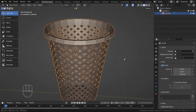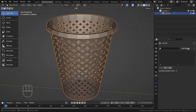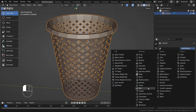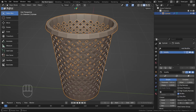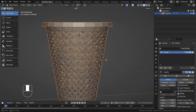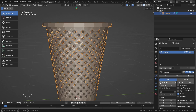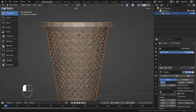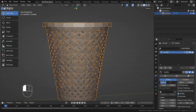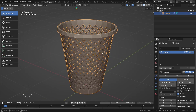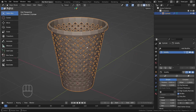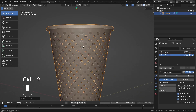Now I'll add some thickness using the Solidify modifier. You can adjust the thickness value from here. Then I'll add a Subdivision Surface modifier by pressing Ctrl+2, which adds it at a level 2 value.